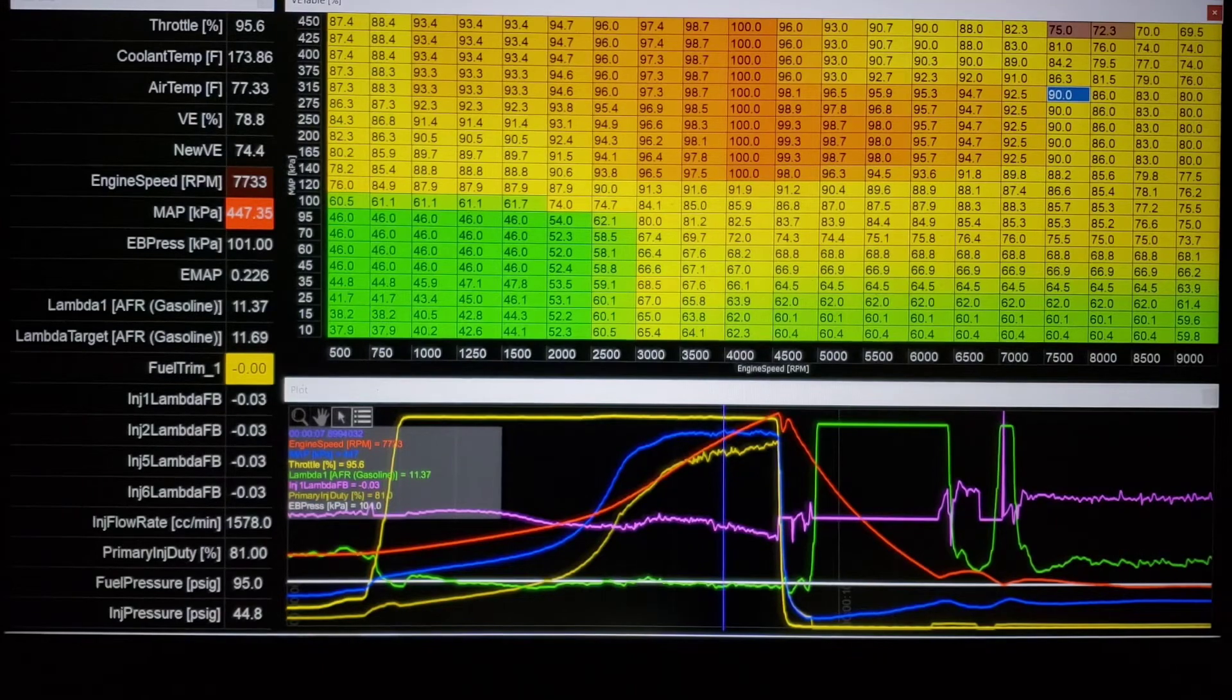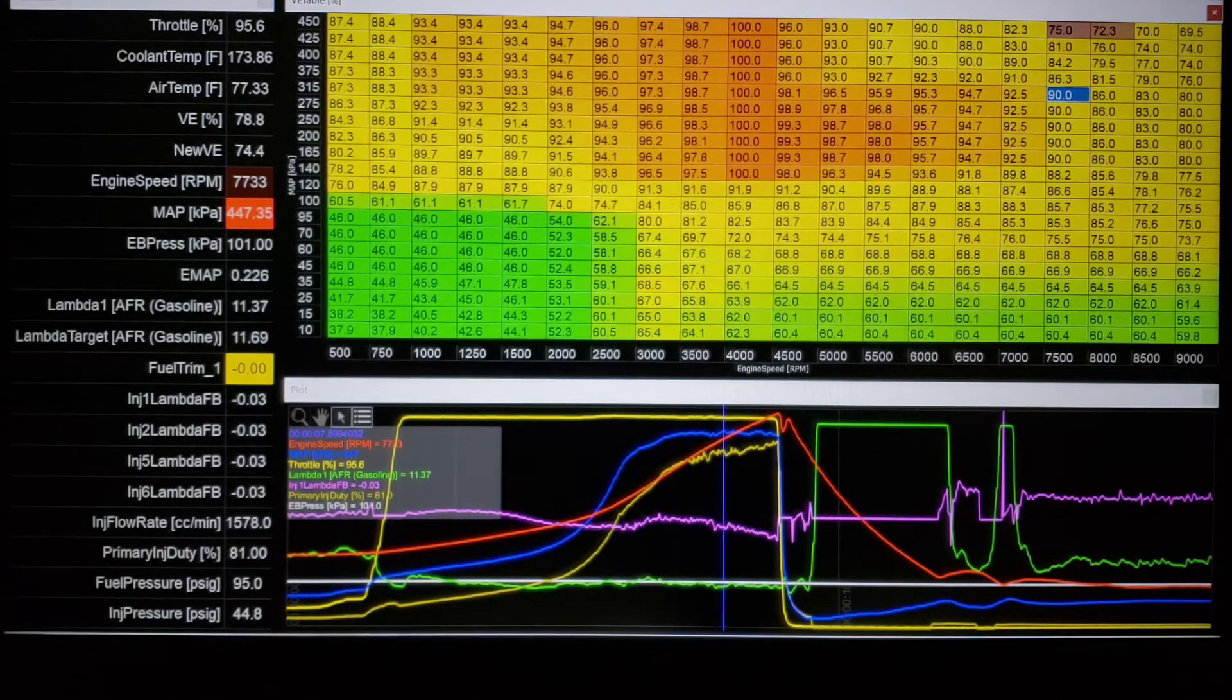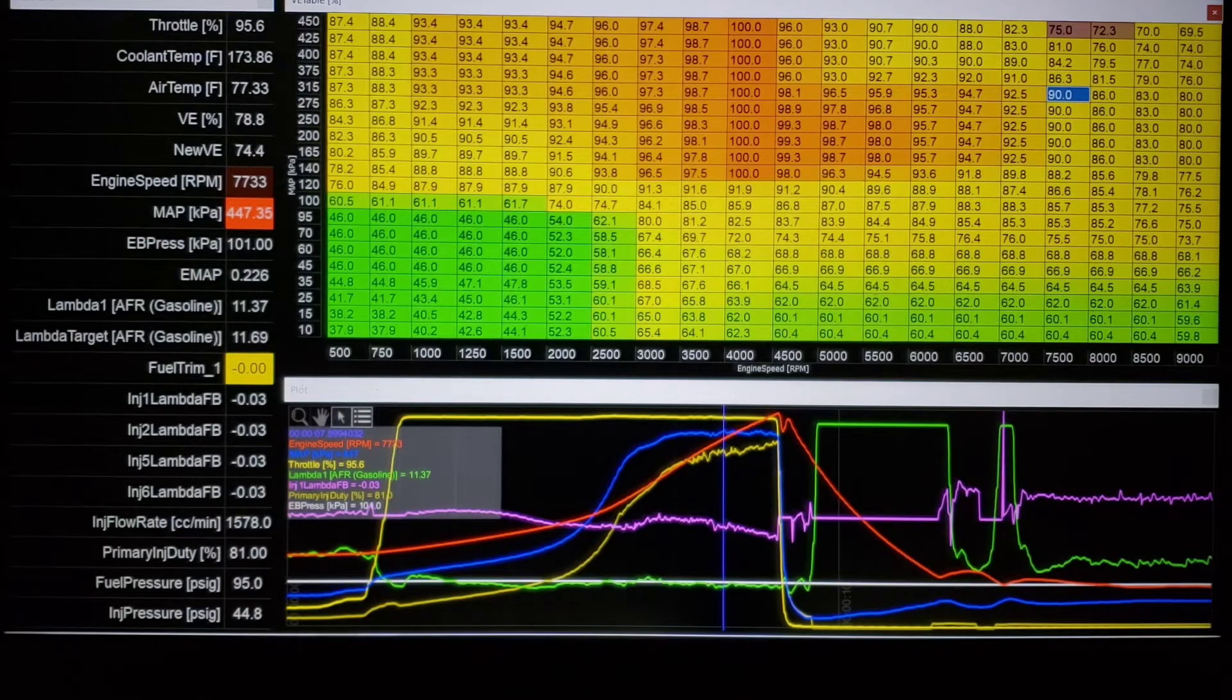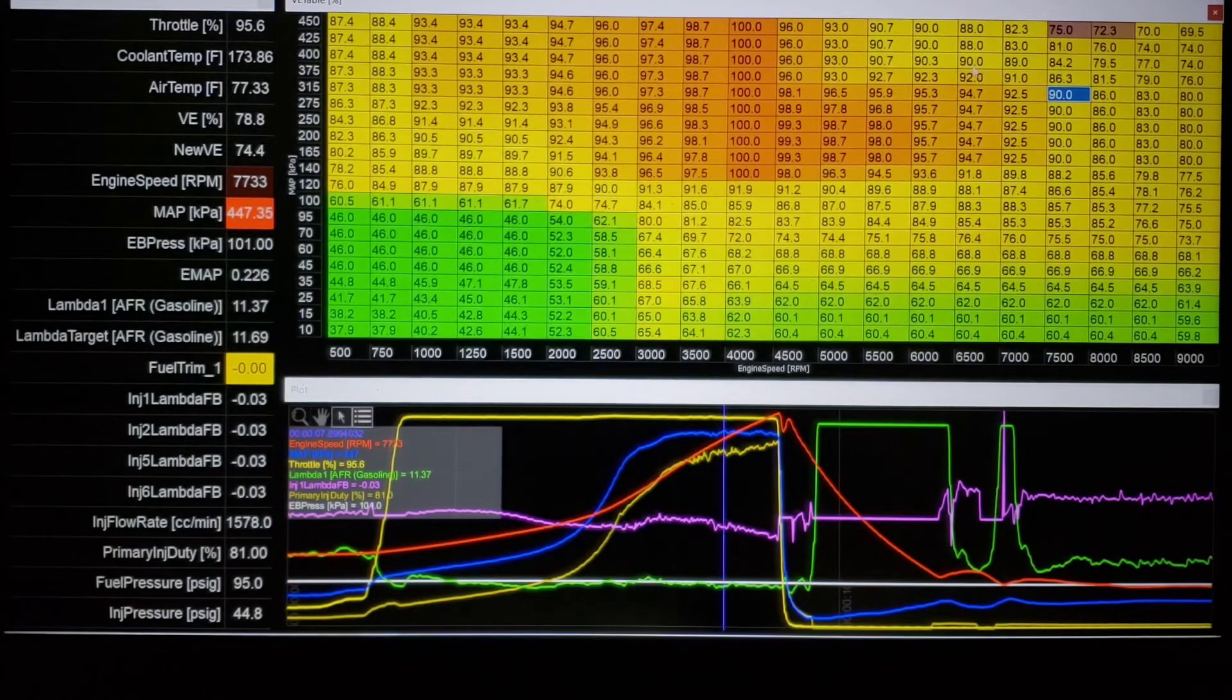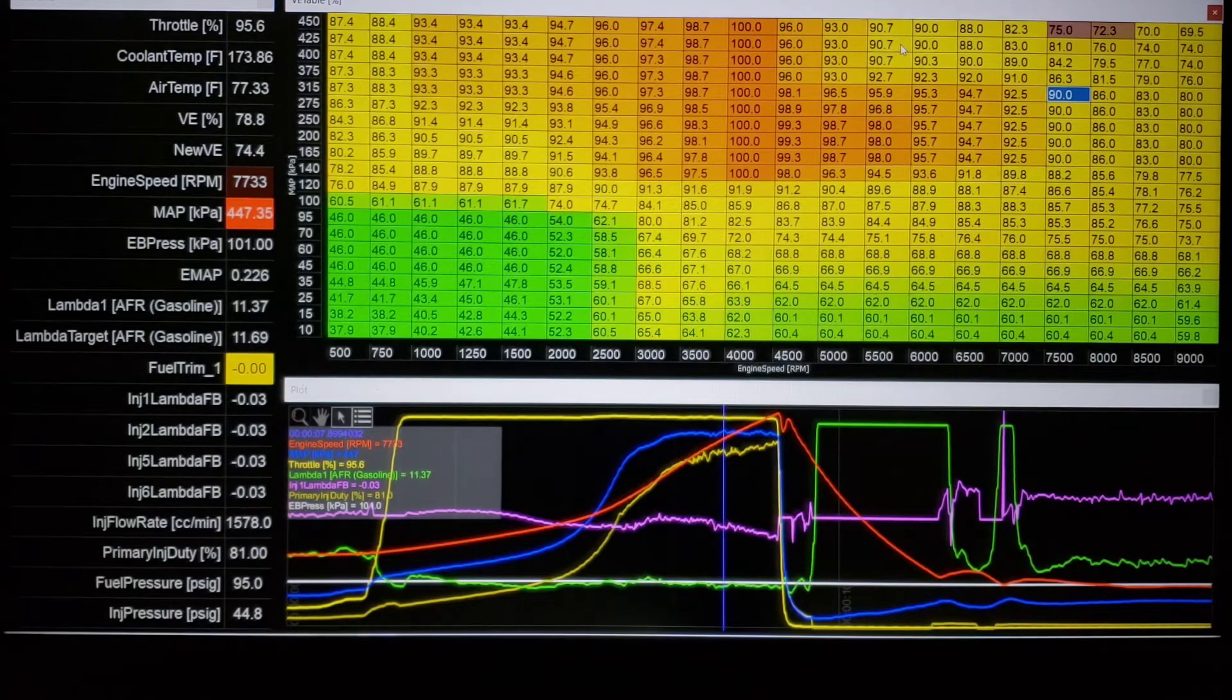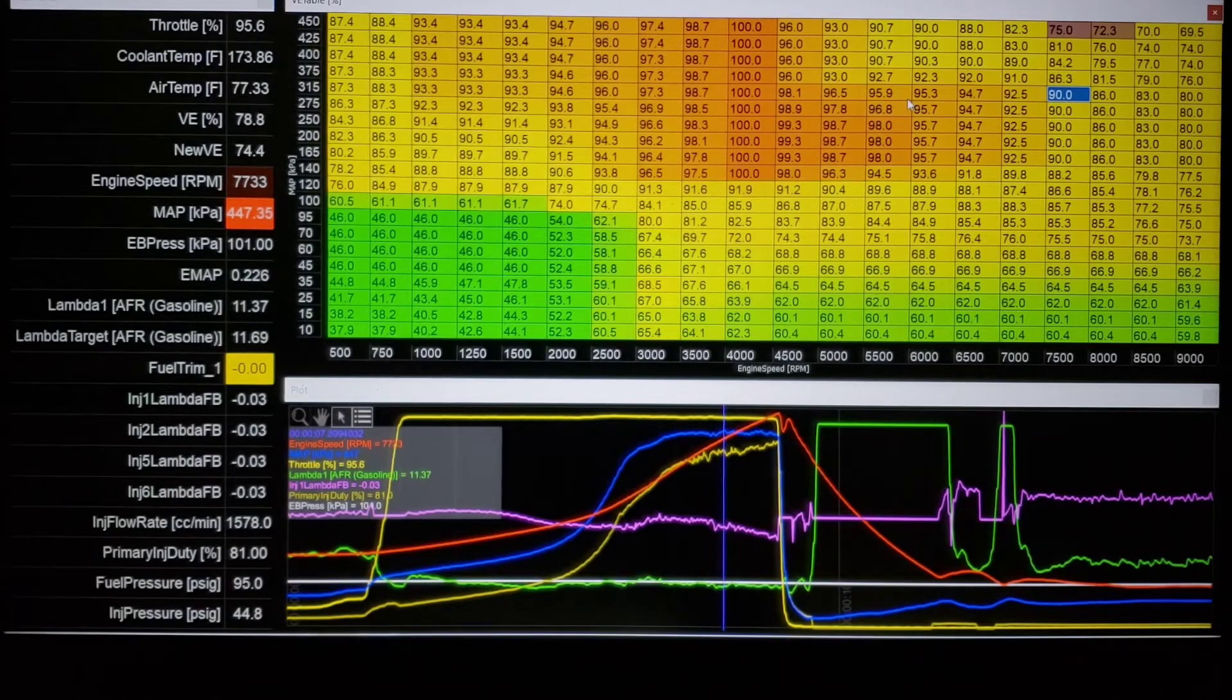Because what we're more concerned with tuning is not what the back pressure does to VE. We want to know what the VE of the engine is. Because you could go change a turbine housing, you could change a turbo. You get big enough turbos, you start changing the turbo - really your tune doesn't change, your back pressure changes. So all of a sudden you might not need to have this big huge dip in here because now you have more turbine wheel, more turbine housing to move the exhaust gas out.